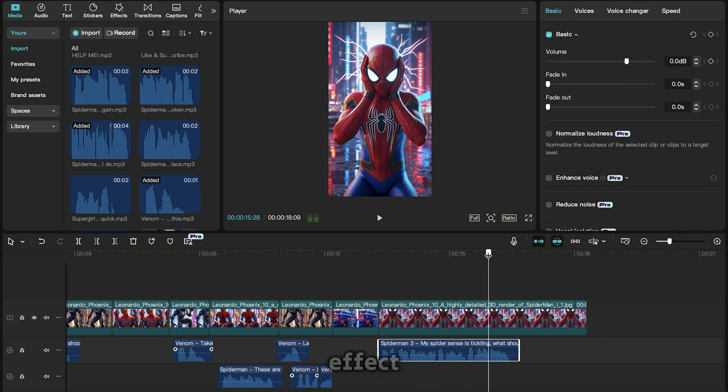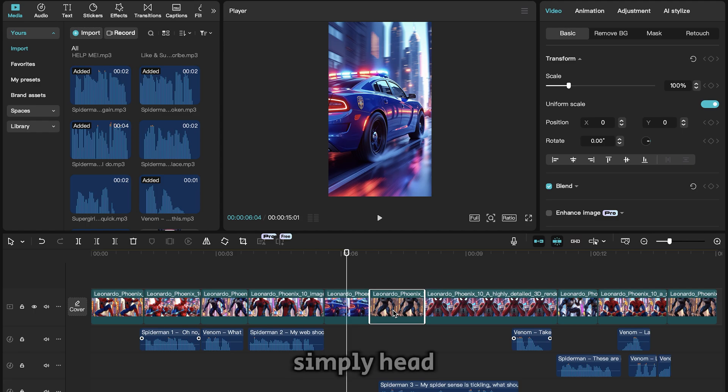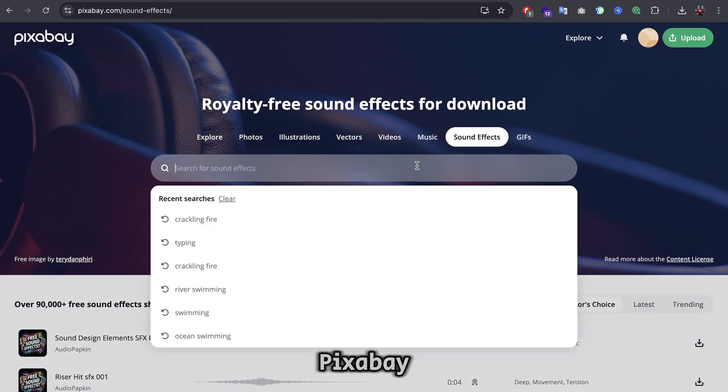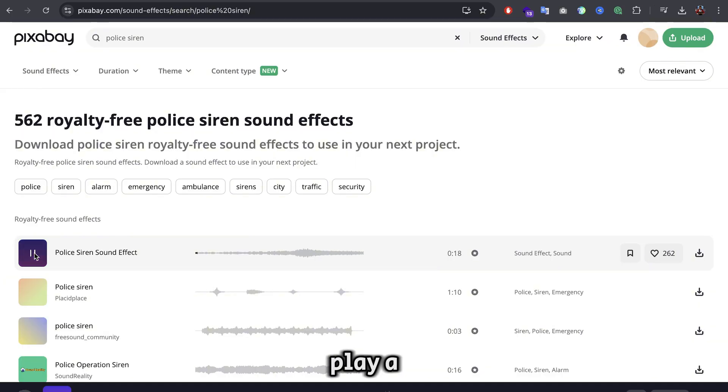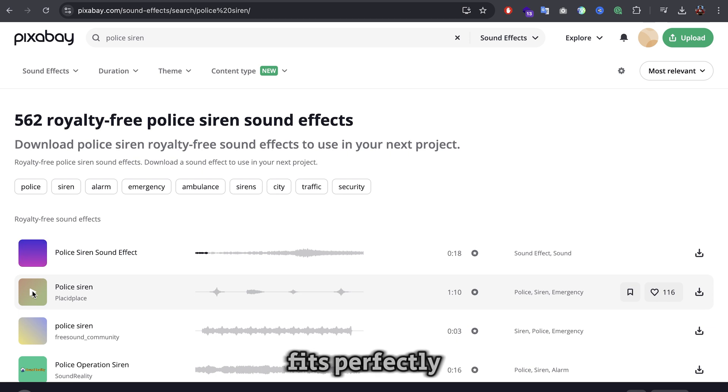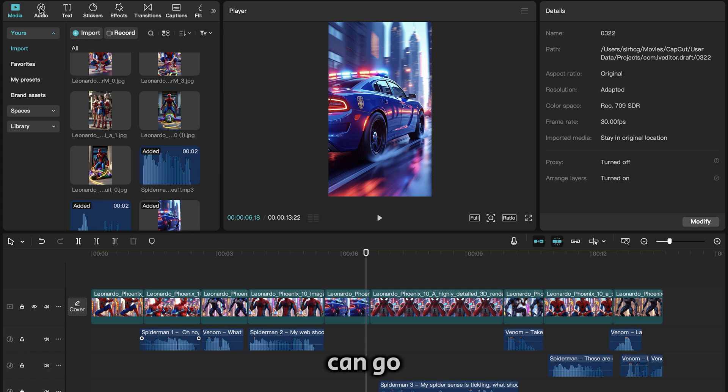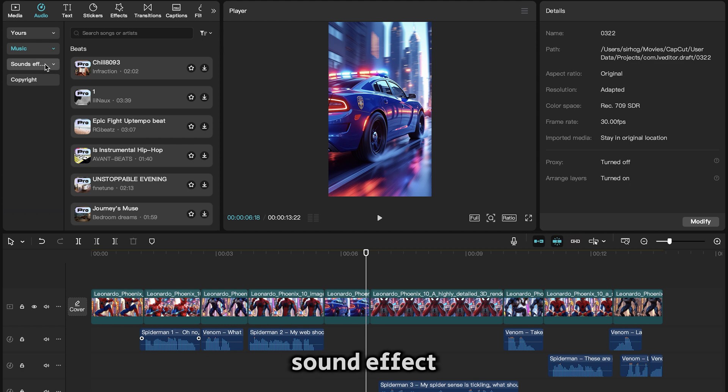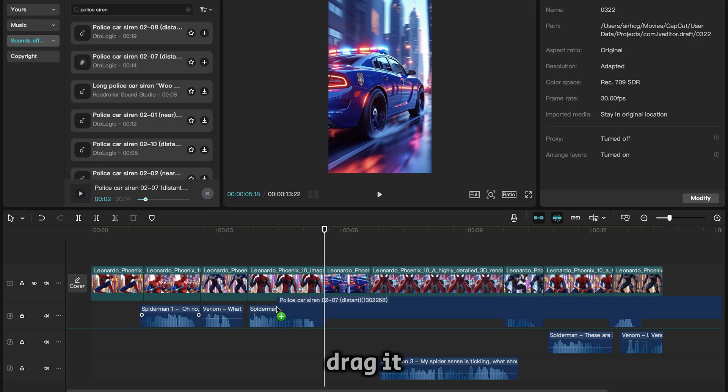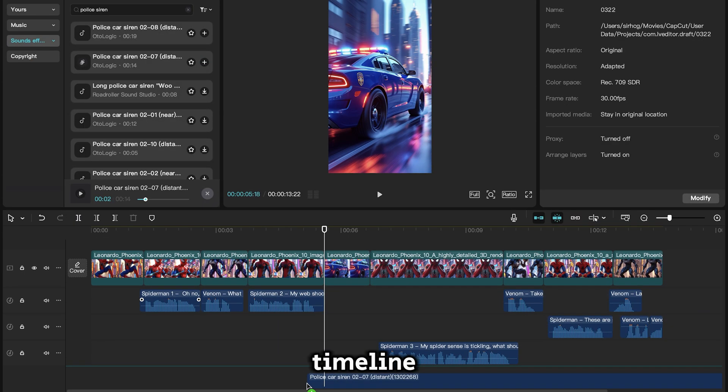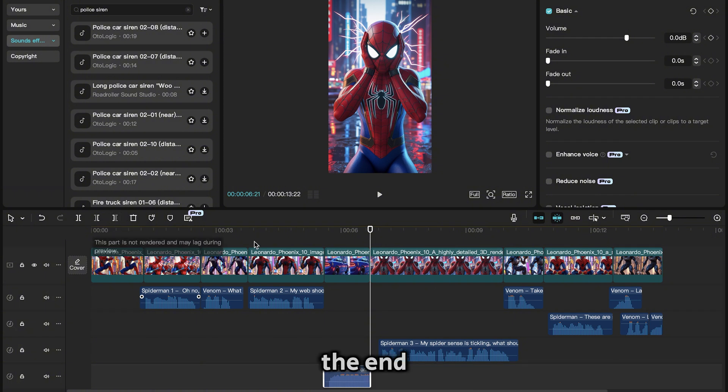Next you need to add sound effects. For places where you need something like a police siren, simply head over to Pixabay and search for police siren. Play a few and download whichever fits perfectly. Alternatively, CapCut has a bunch of sound effects available so you can go to audio sound effect and search for police siren. Drag it to the timeline exactly where you want it to start and crop it at the end.